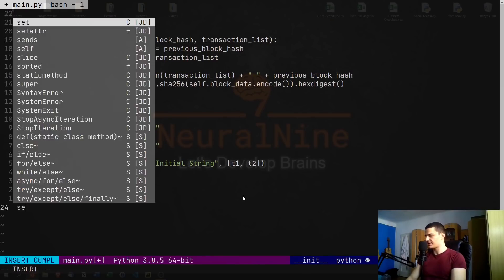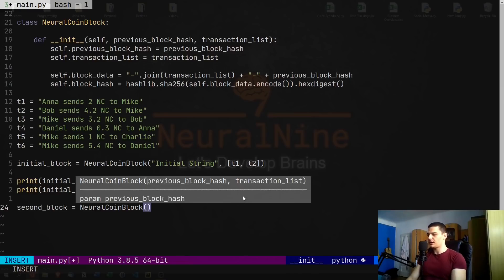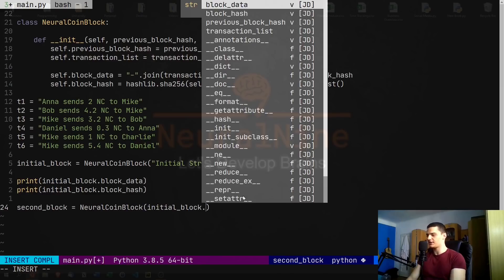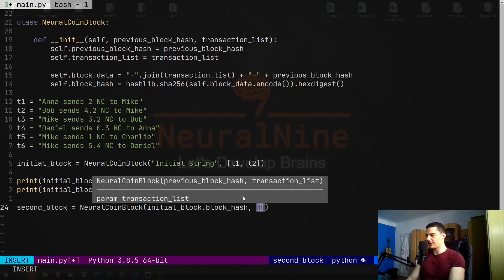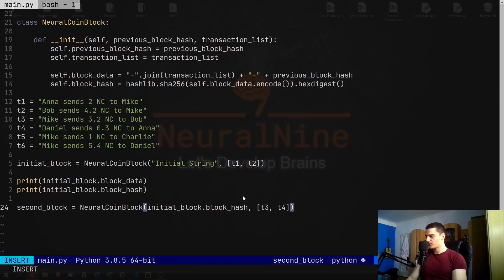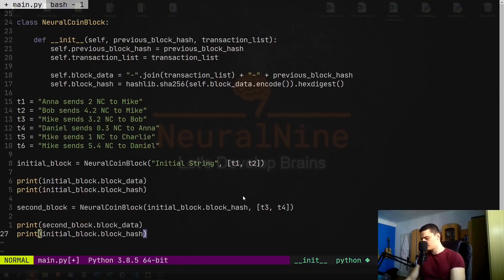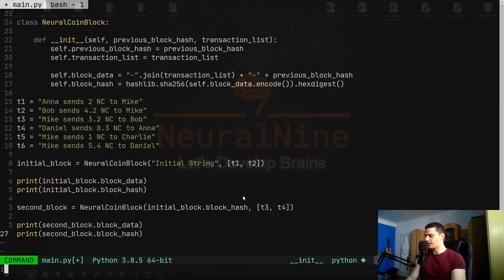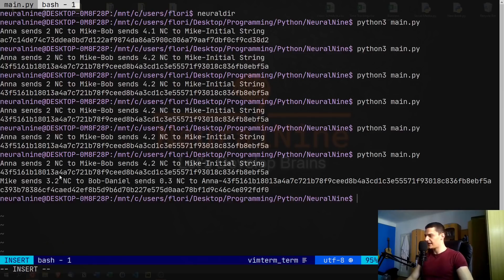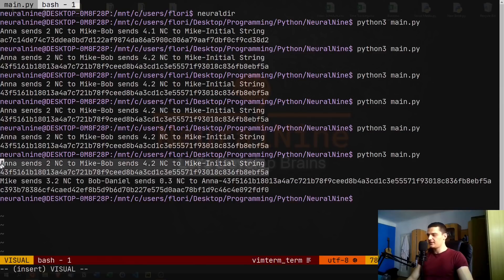Now we can create a second block. We say second_block = NeuralCoinBlock, passing initial_block.block_hash as the basis, and [T3, T4] as the transactions. We print the second block's data and hash. Running this, we see Mike sends 3.2 to Bob, Daniel sends 0.3 to Anna, then the hash of the previous block, and the resulting new hash. All hashes are fixed size regardless of the input string length.